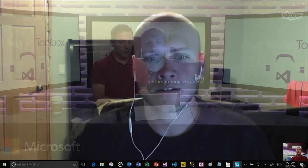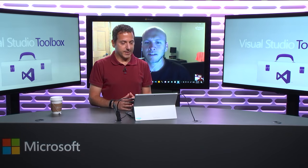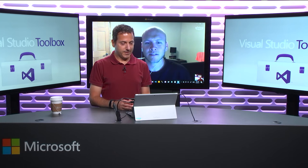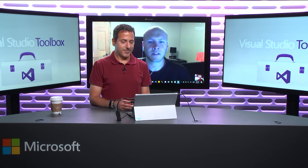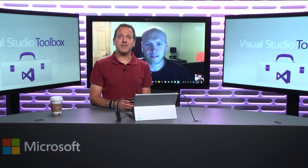All right. Cool. Well, thanks for coming on and showing us this. This is very, very cool stuff. Yeah. Thanks for having me. All right. We will see you next time on Visual Studio Toolbox.